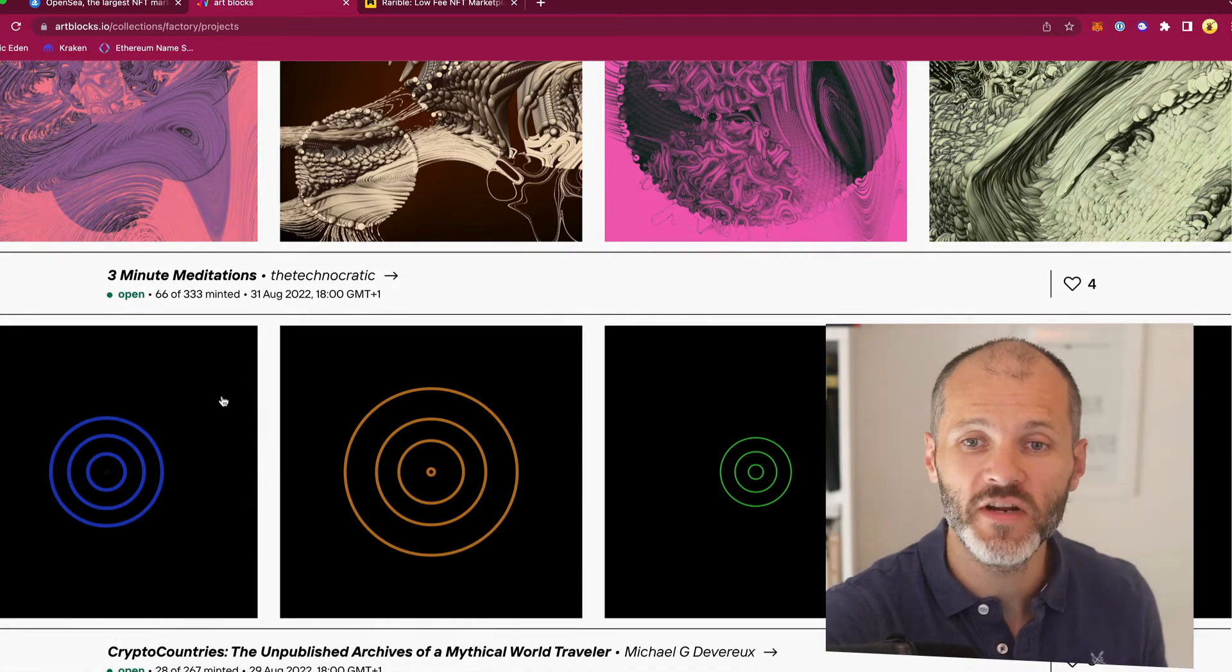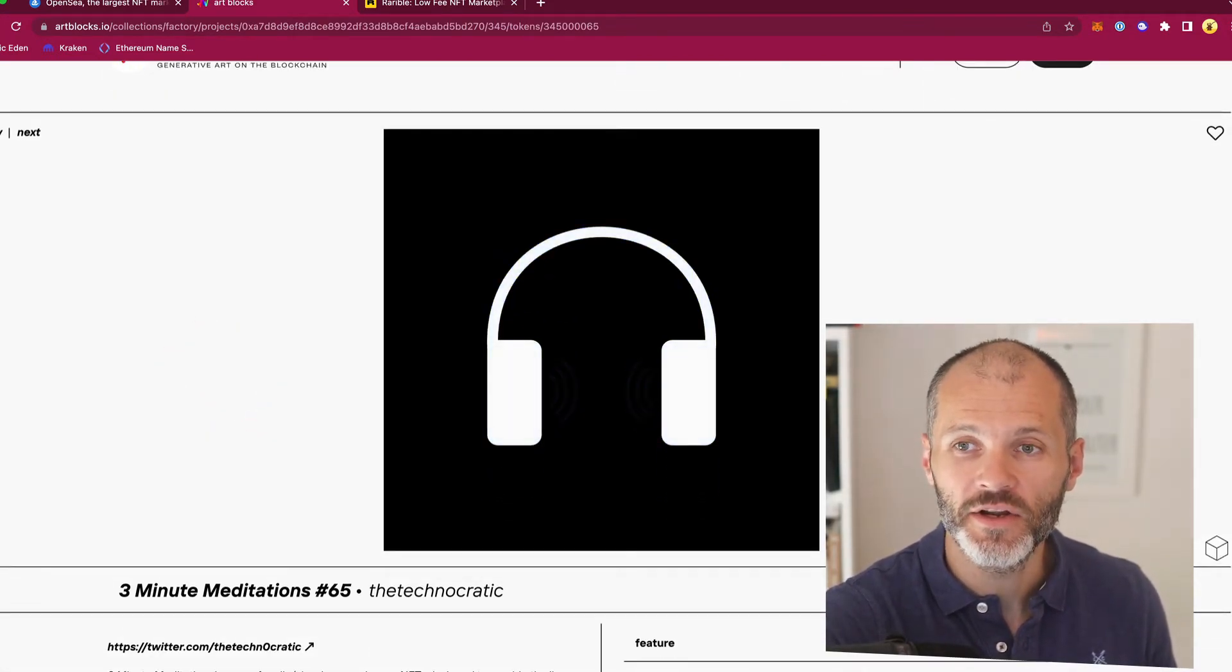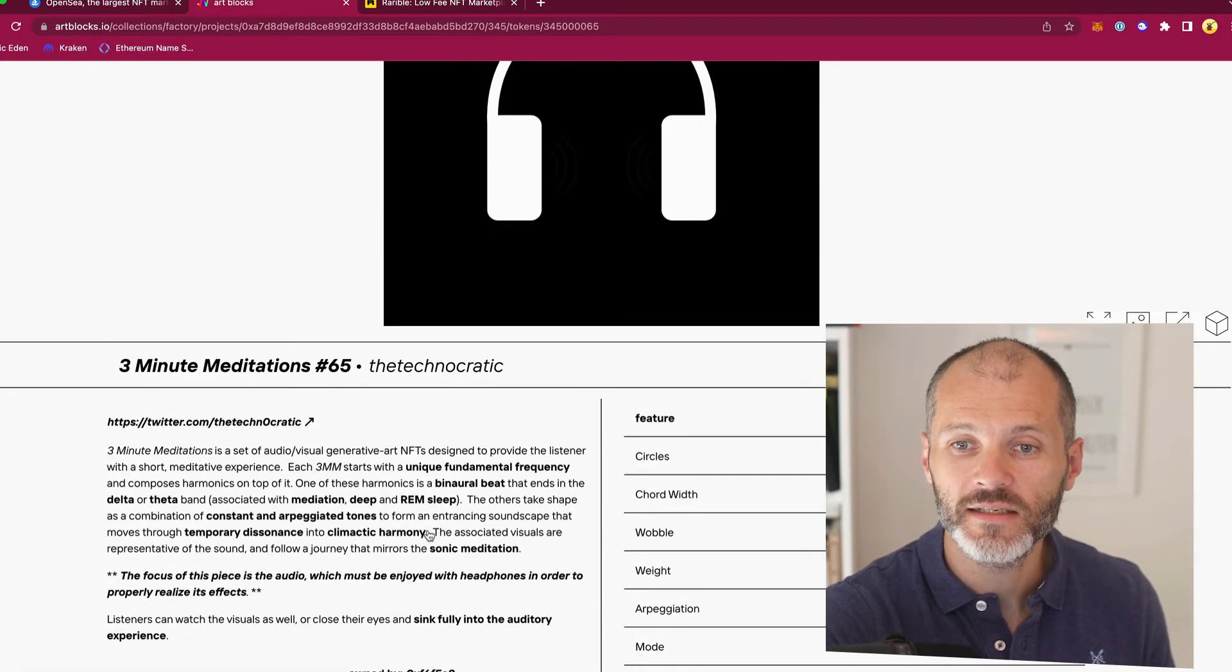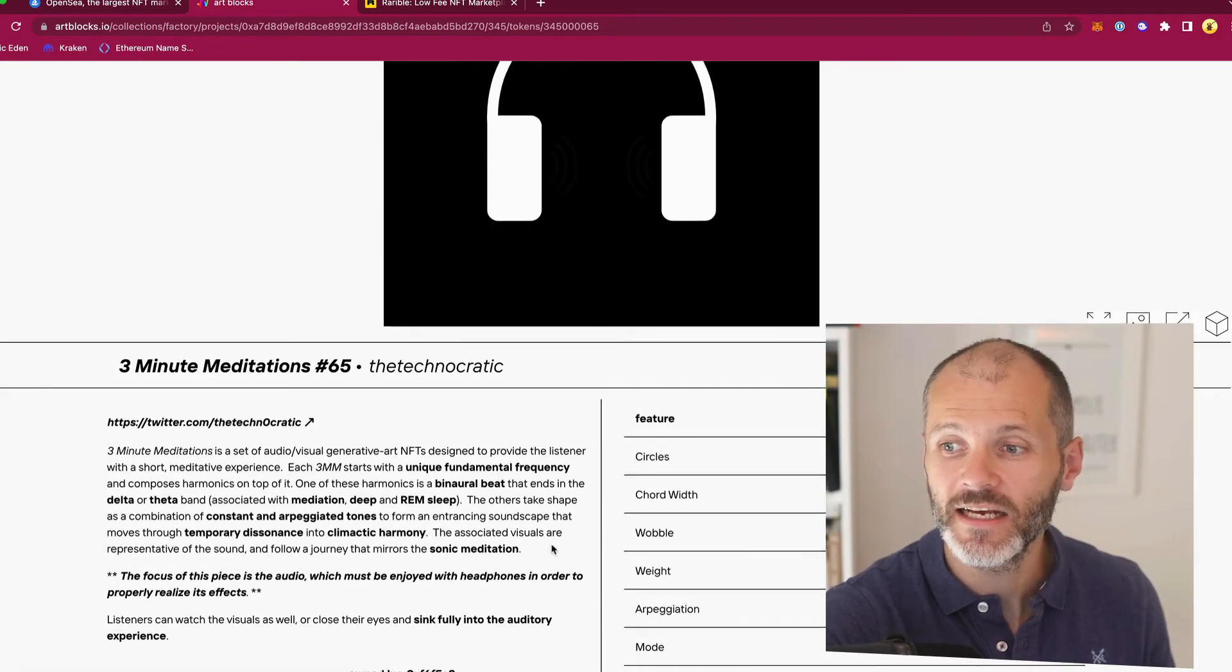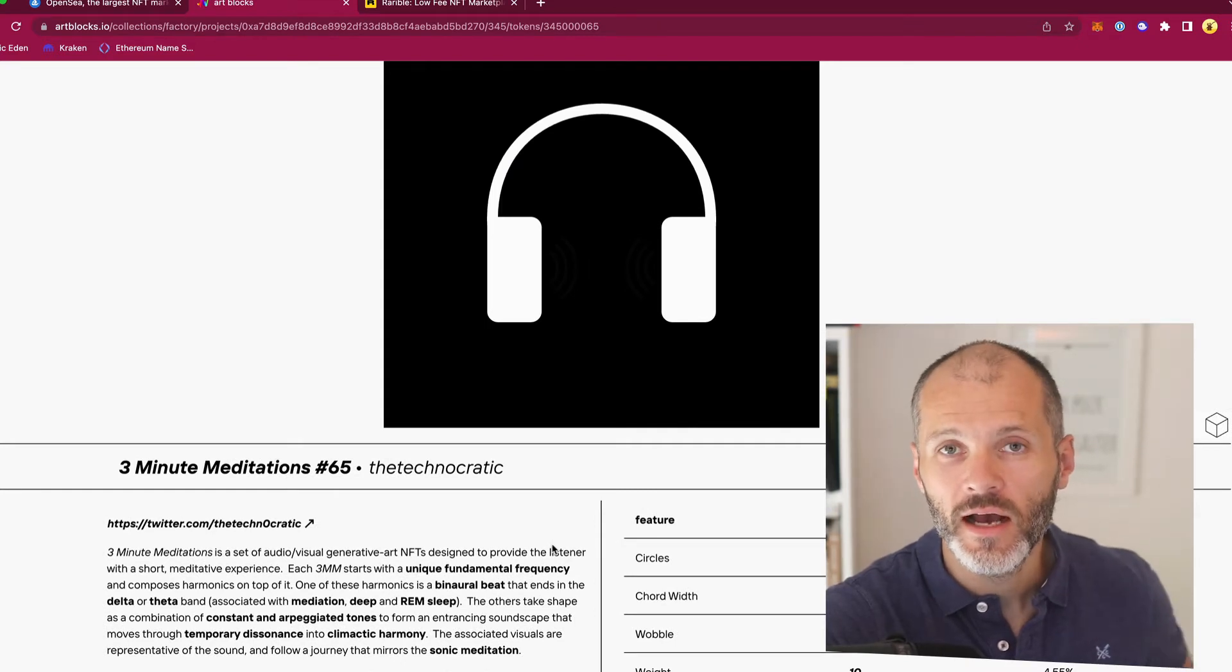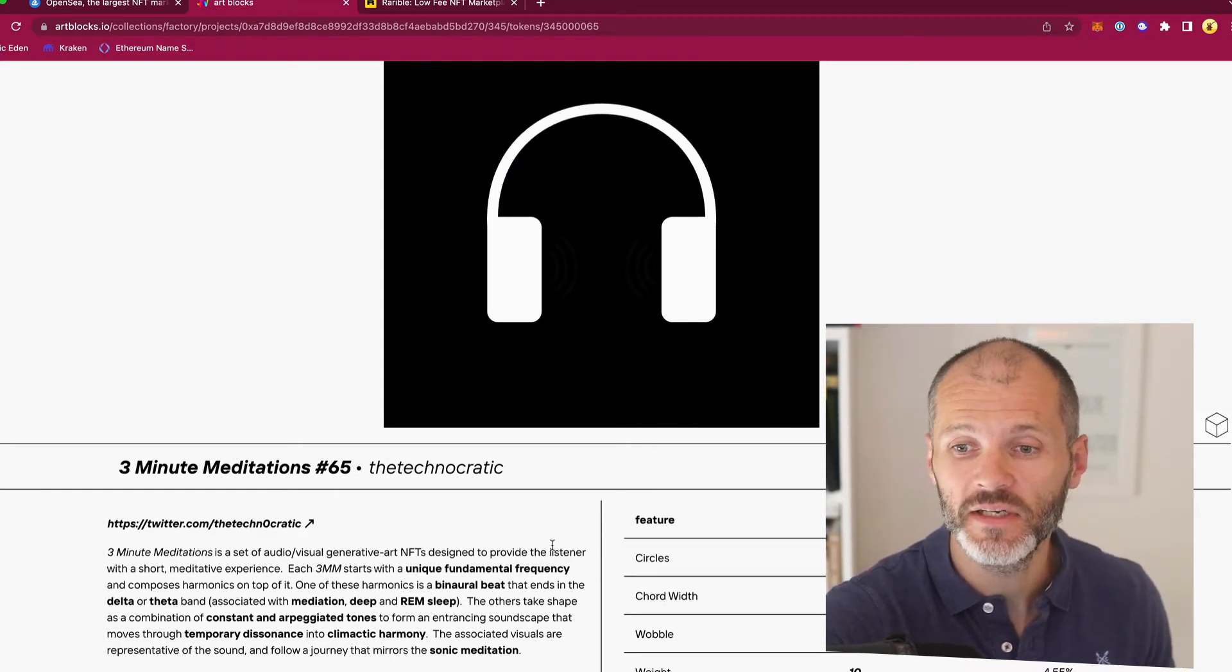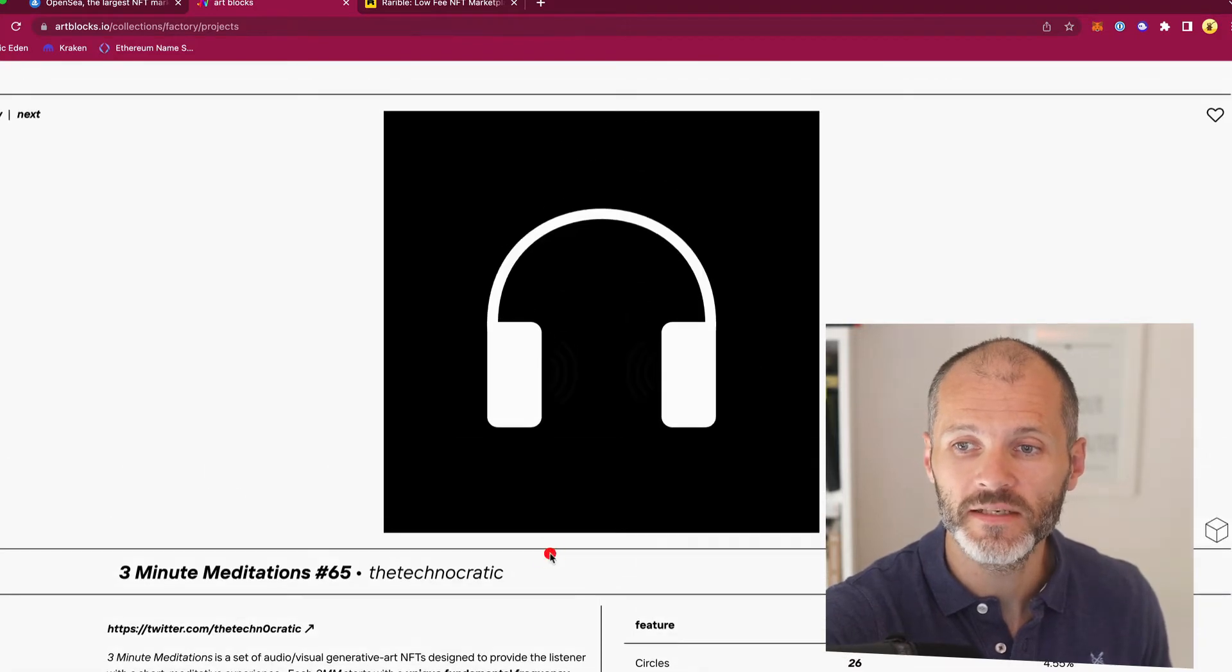So for example, here is Three Minute Meditations. This is actually an audio visual NFT, but this costs approximately 0.18 ETH to mint, which works out as a little over $160, which is probably a nice amount of money to spend on a present. These are available to mint.